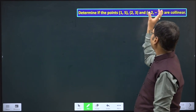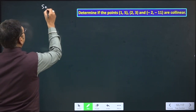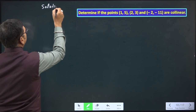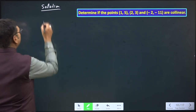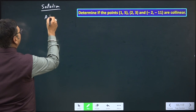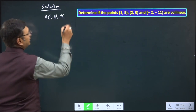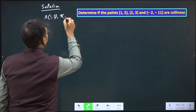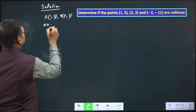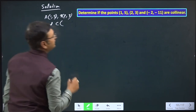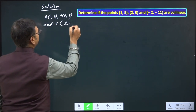Here we have three points. Let's name them: the first point (1, 5) is A, the second point (2, 3) is B, and the third point (-2, -11) is C.